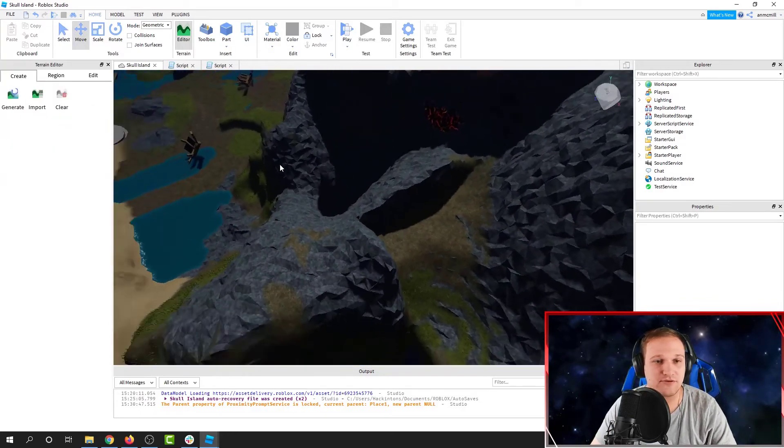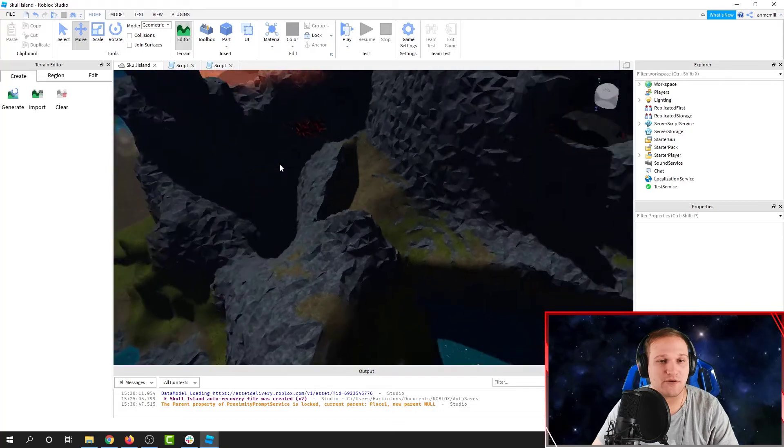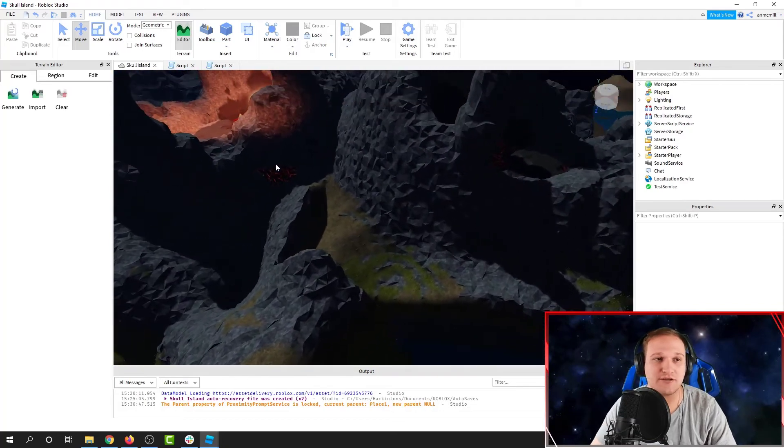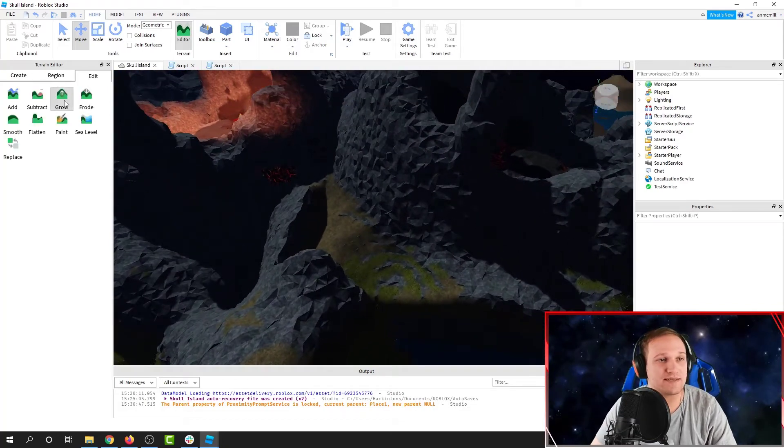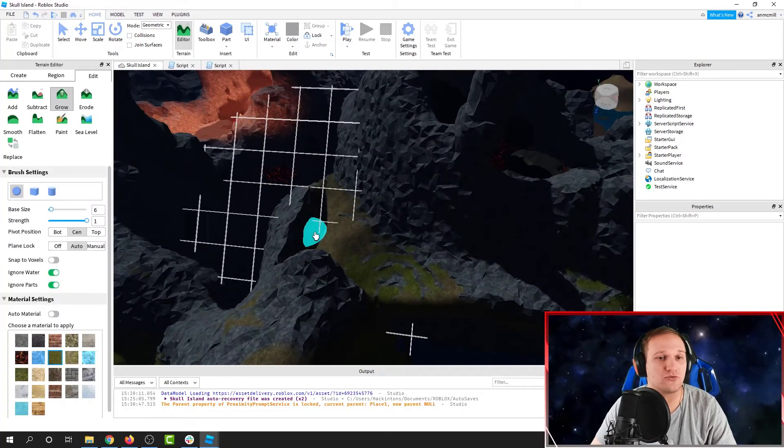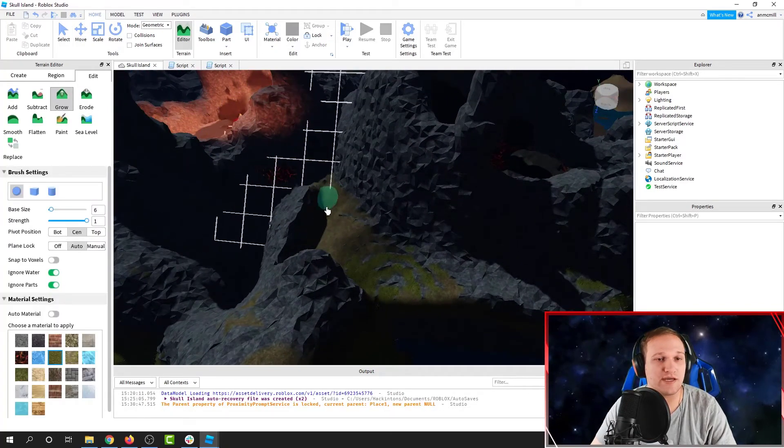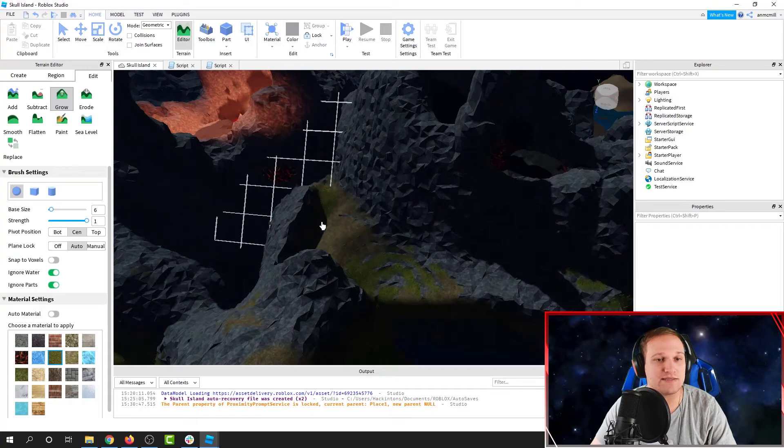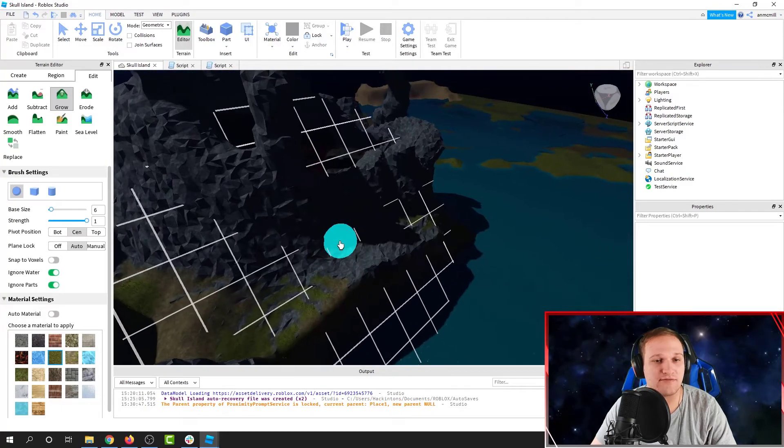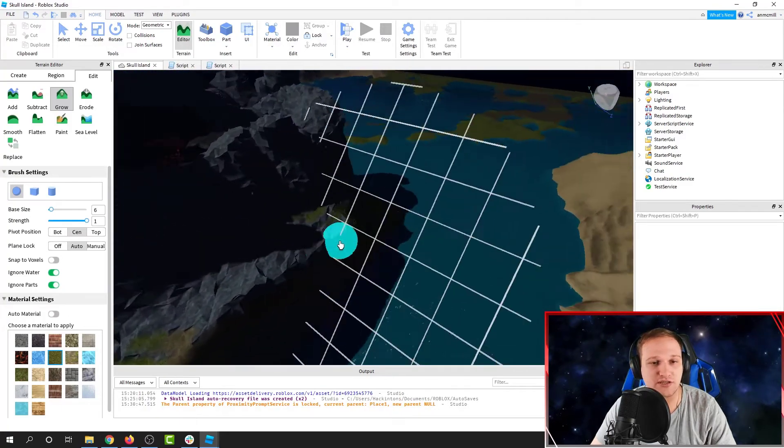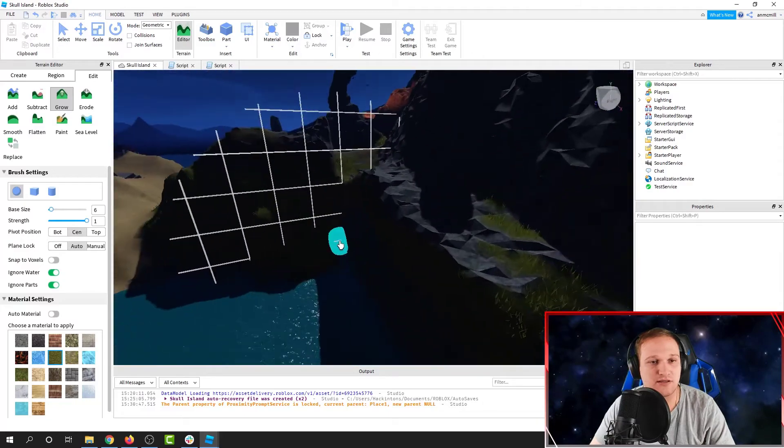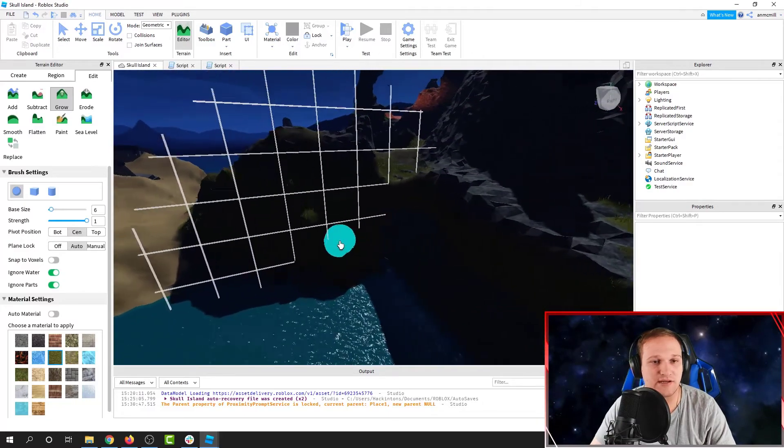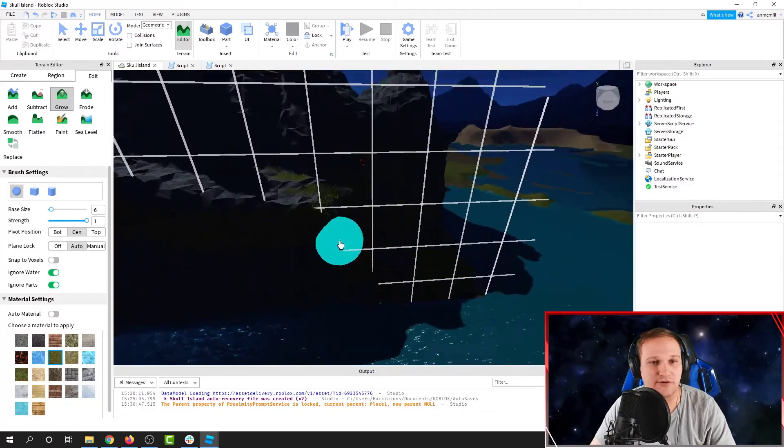They fuse together nicely here. If I want to clean up the edges, I can use the Edit tab to grow some terrain out from the sides here, so that you don't have some big chunks of rock that are just coming straight out of the ocean like they are right now.